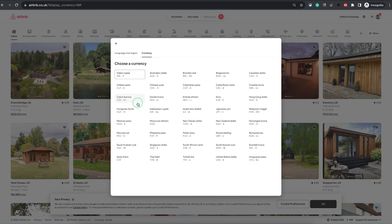However, the other currency which is displayed on your calendar is set on the listing level, not on your profile level. Let me quickly show you how you can do that.